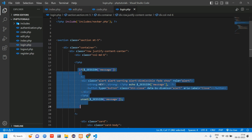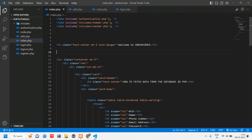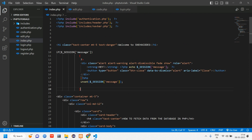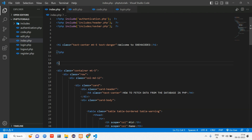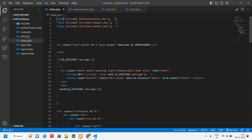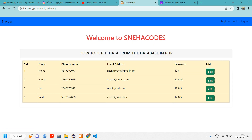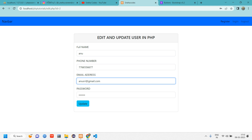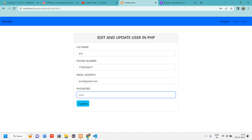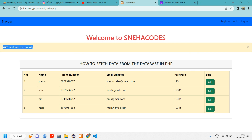The message still isn't showing. We go to index.php and find we haven't set up the session message display there. We copy the session message display code from the login page and paste it into index.php inside a PHP block. Since session_start() is already present, adding another would cause an error — we just paste the message display portion.